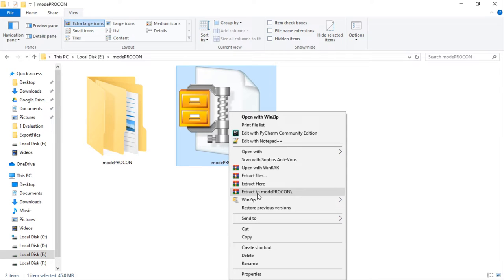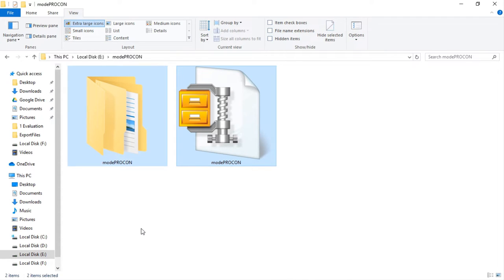Together, both the compressed file and extracted folder need around 200 megabytes of space. Once we have extracted the file, there will be a new folder like the one on the screen.